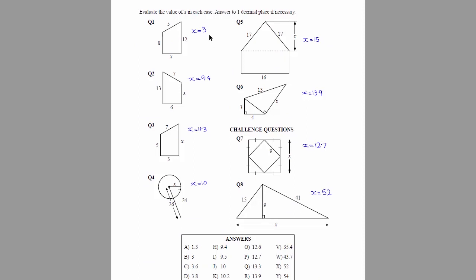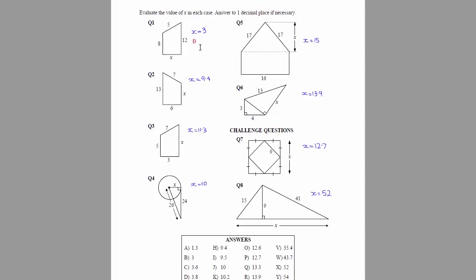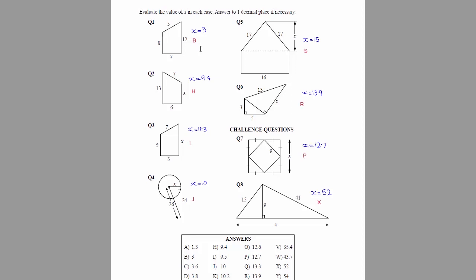So for example, question 1, we've got the answer x equals 3 there. If we go down to our answer box, we'll see that answer 3 here and it's beside the letter B. So your kids would just record that letter B beside question 1. They then continue with the same process until they've recorded a letter for each question.